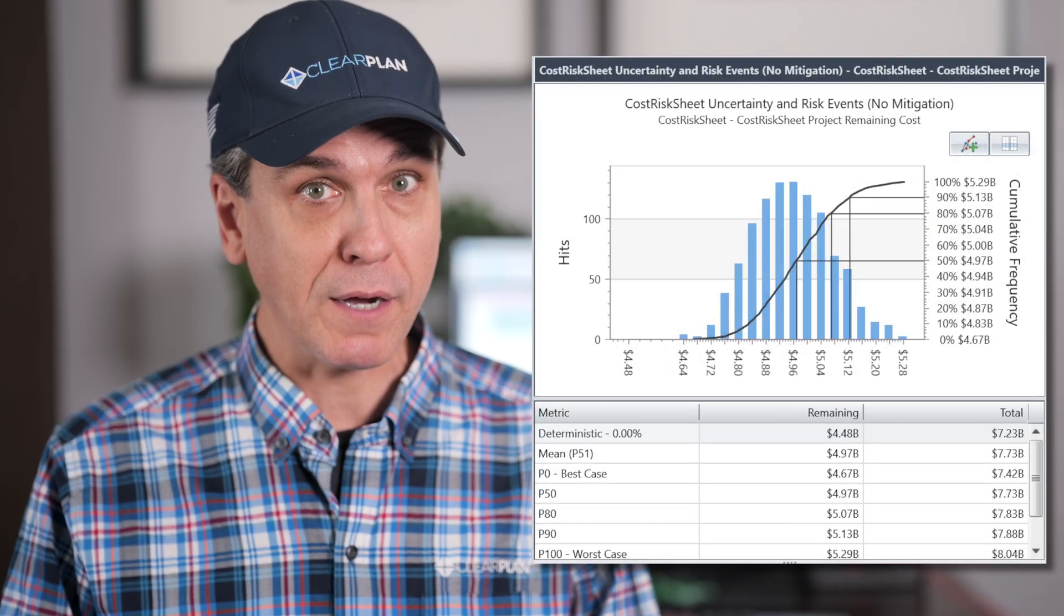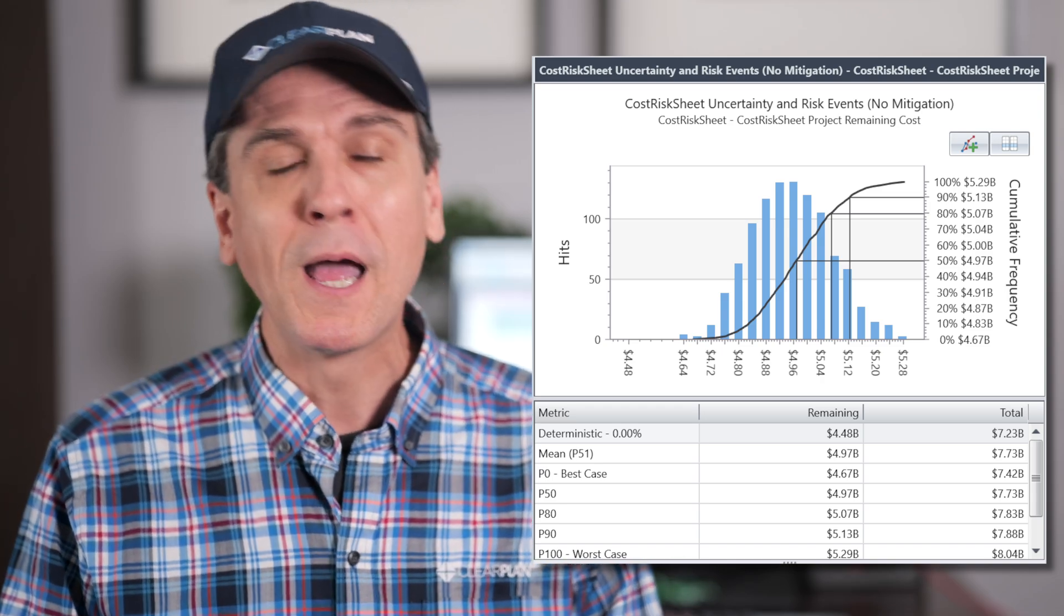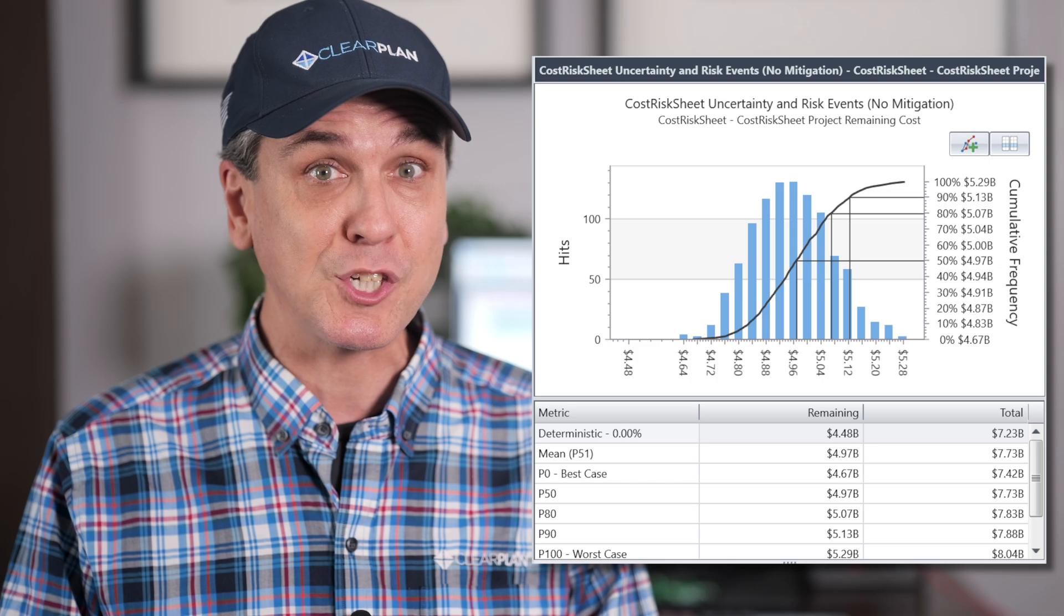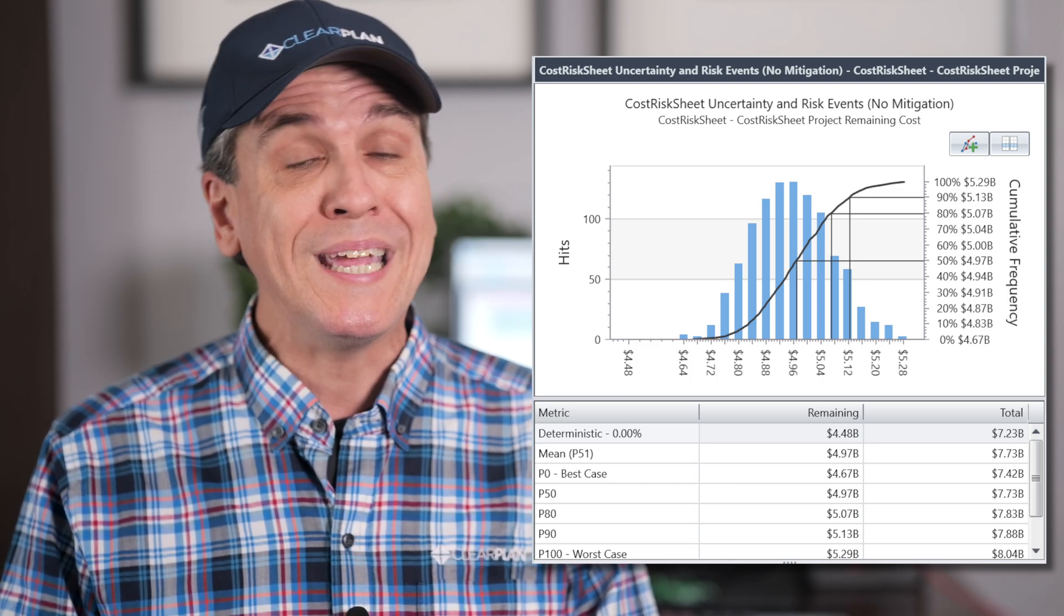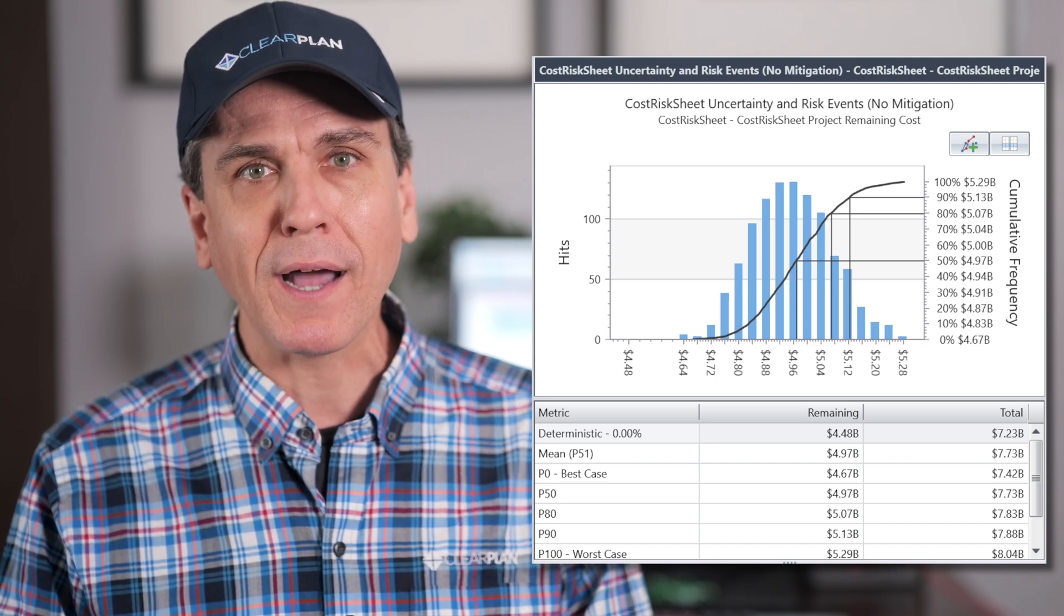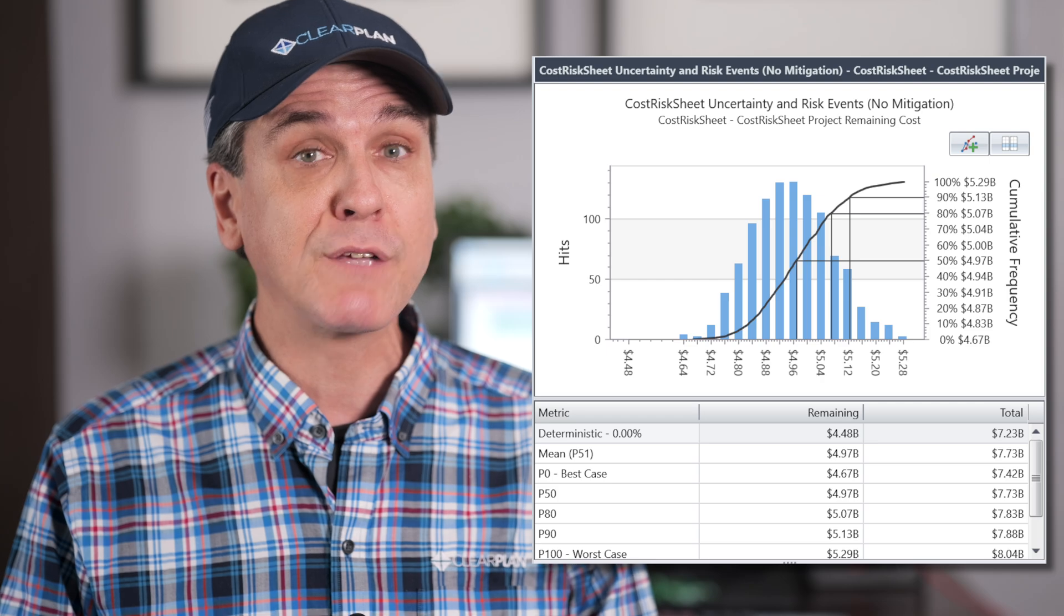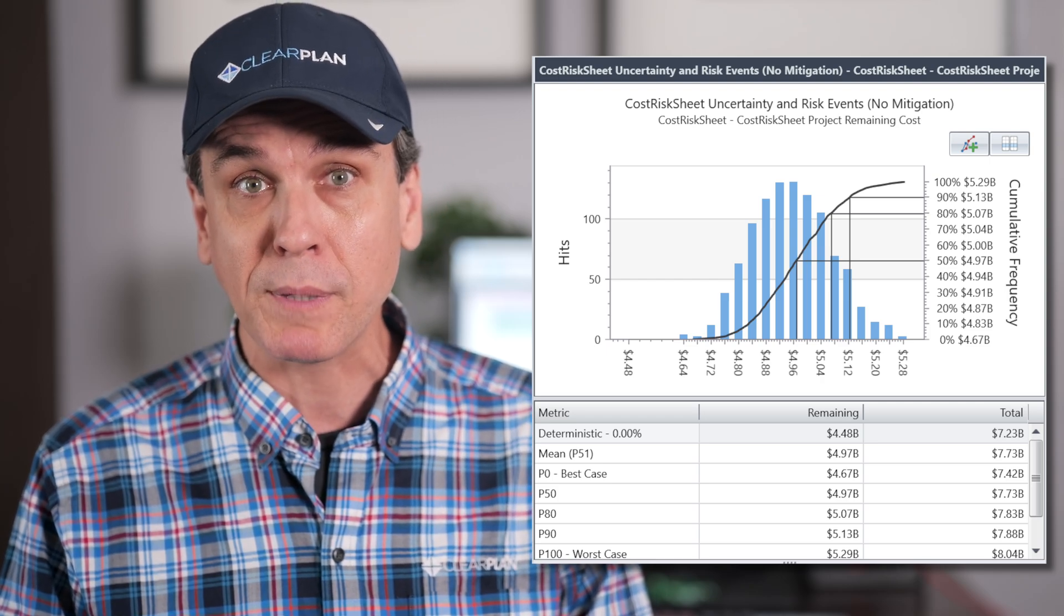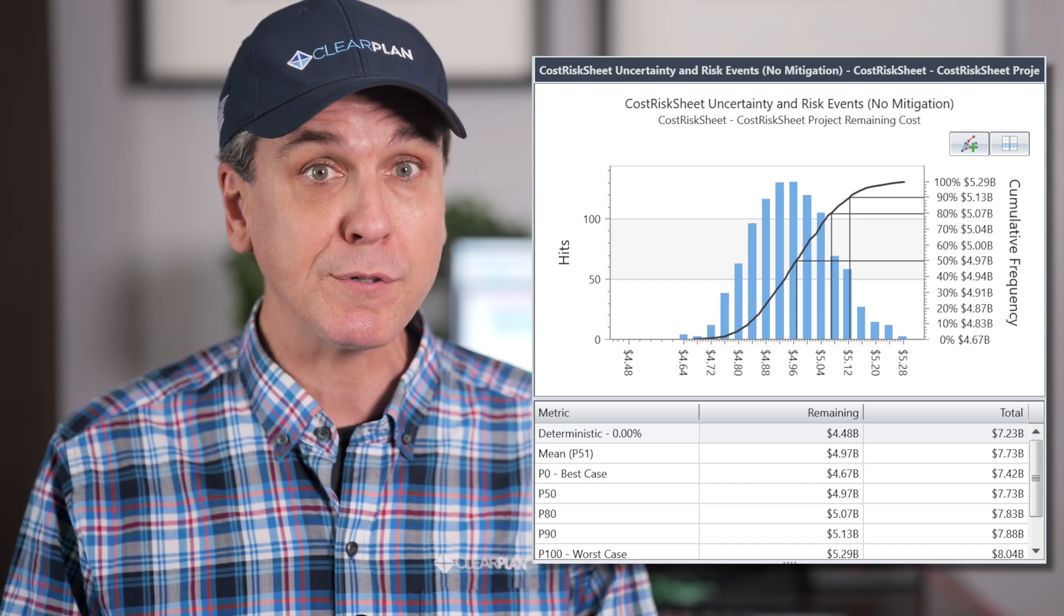Let's talk about cost now. The chart looks strikingly similar, but with currency values instead of dates in the chart and in the table beneath. Your P80 value will be a dollar amount, and the same rules apply. Look at the range of outcomes and assess the validity of your deterministic cost estimate by taking a look at the various p-values.